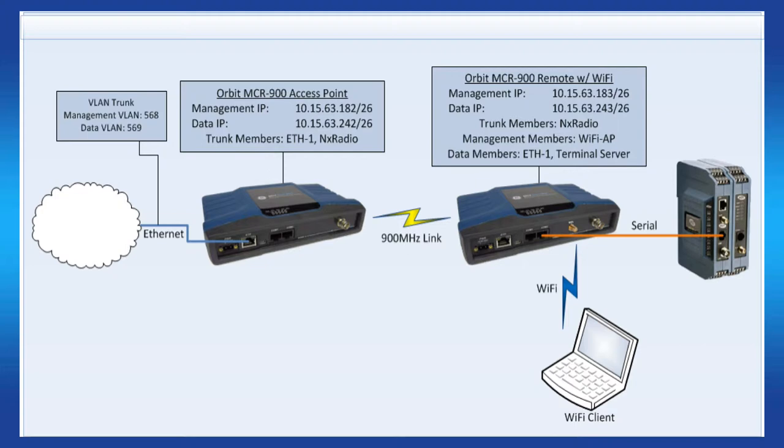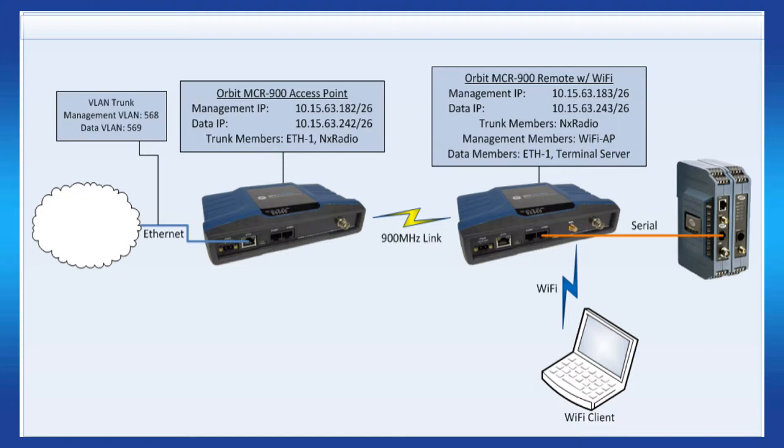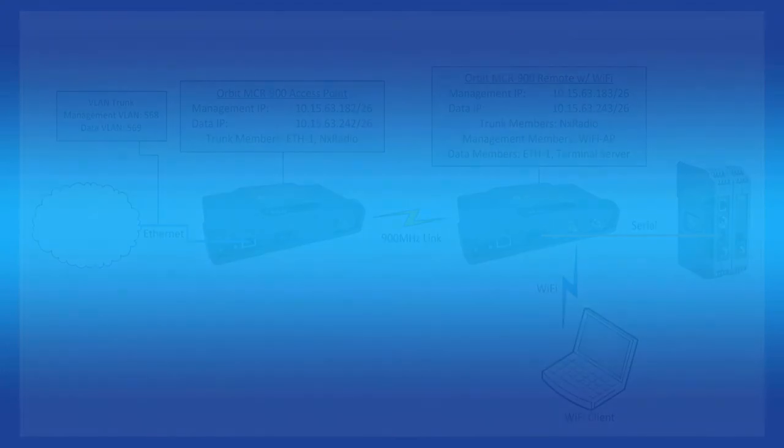On the AP, we have ETH1 and NX radio set as trunk ports. This is to allow the tagged frames to pass over the air to the remotes. And on the remote, we have the NX radio also set as a trunk. The Wi-Fi AP is set as a management port, and ETH1 and the terminal server is set as data VLAN ports. Note that this is just an example configuration, and you'll need to modify your configuration to fit your VLAN needs. Now that we have covered the basics, let's configure an AP and remote.